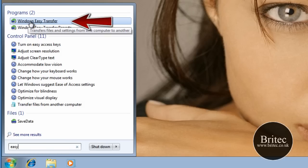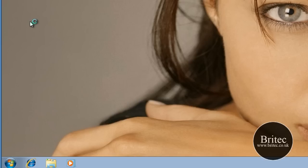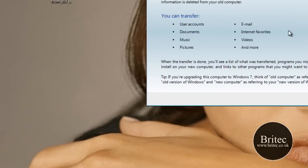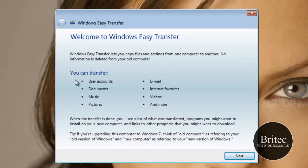And basically I need to click on here, Windows Easy Transfer. Now I don't have to download any software because this is pre-installed on Windows 7.